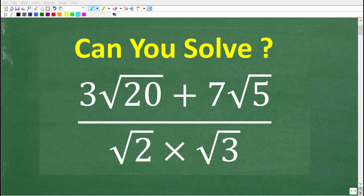Let's see how much you understand about square roots. Because if you really do understand square roots and radicals, this will be a very easy problem to solve without using a calculator. So here is the problem: we have 3 times the square root of 20 plus 7 times the square root of 5.